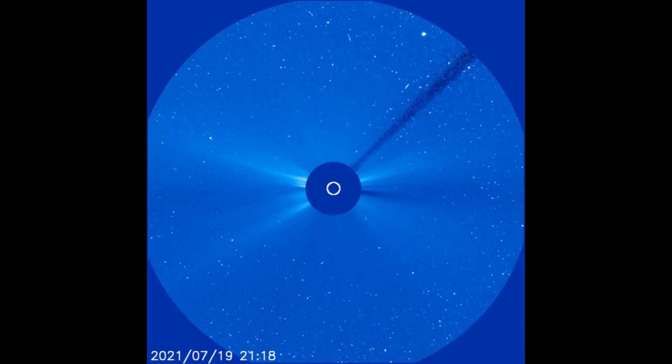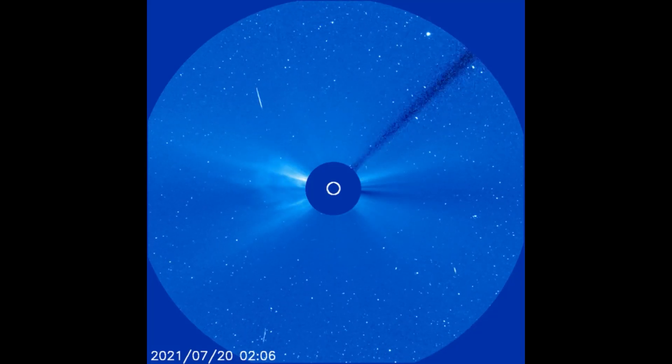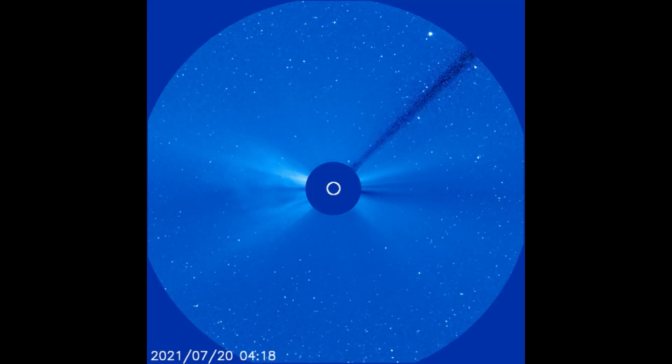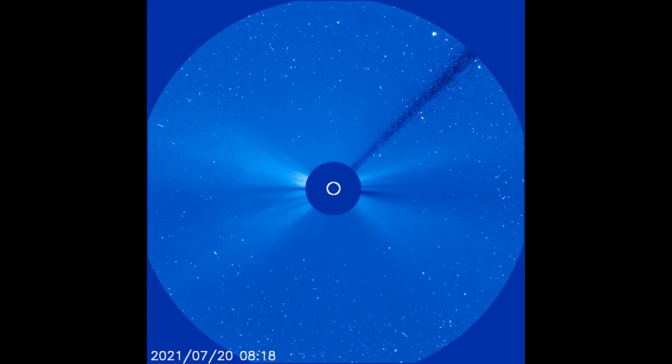Up next, on this LASCO C3 filter, the solar flare is seen as it expands through space.